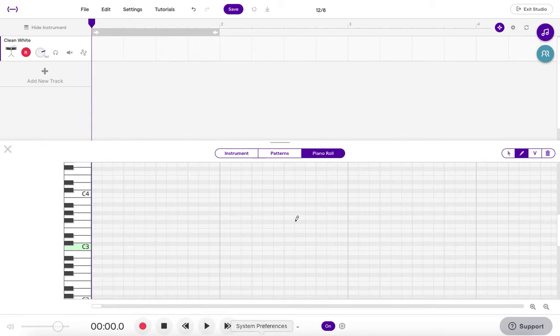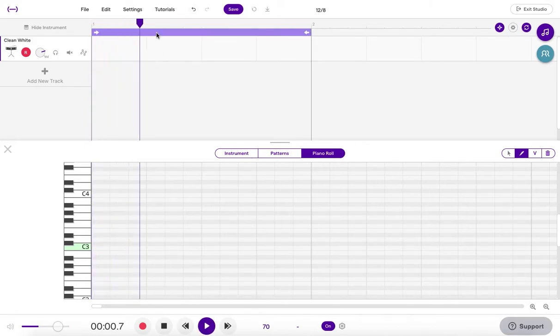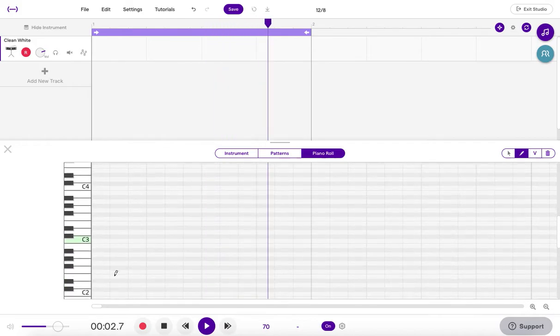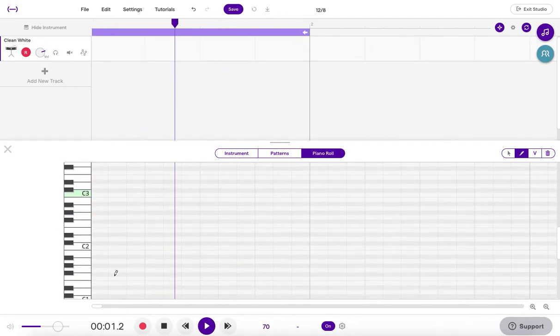So I'm going to set my metronome a little slower. We can set this to loop, one measure. And now we've created like a sequencer here.